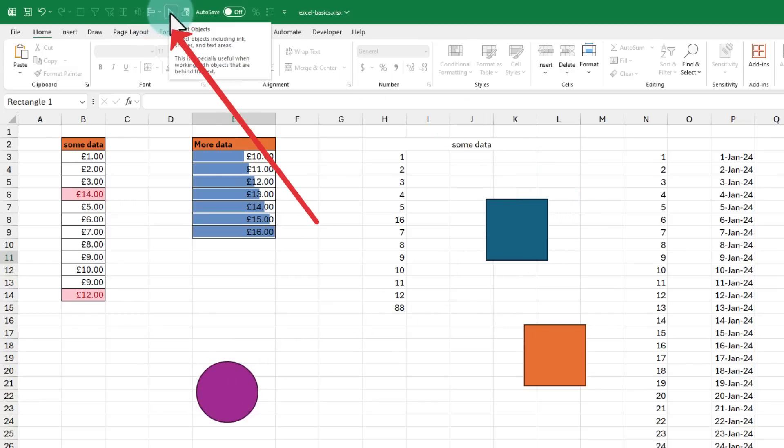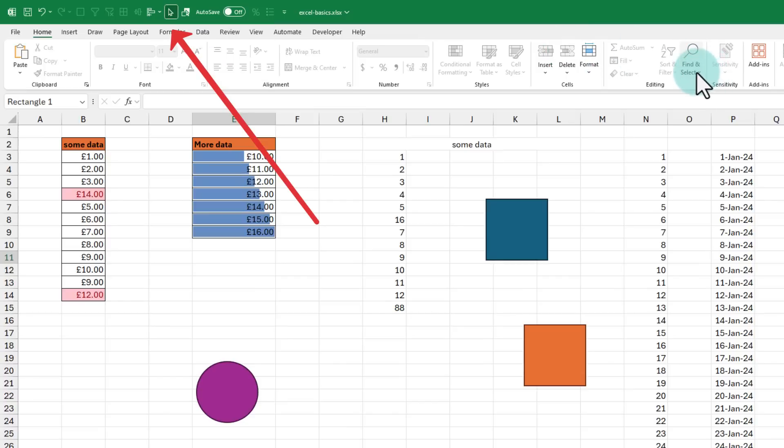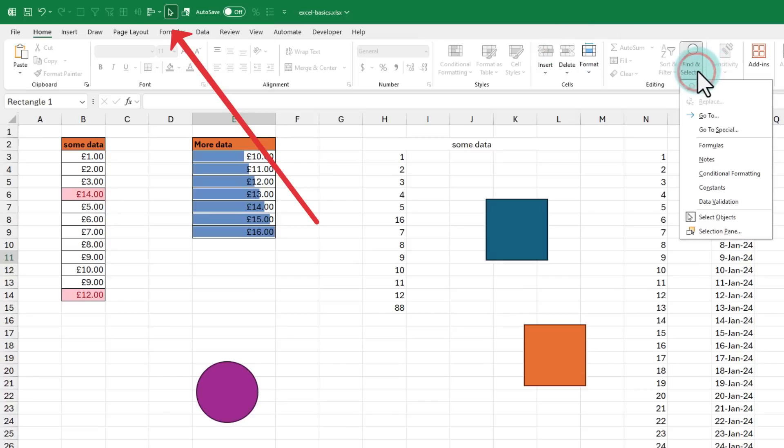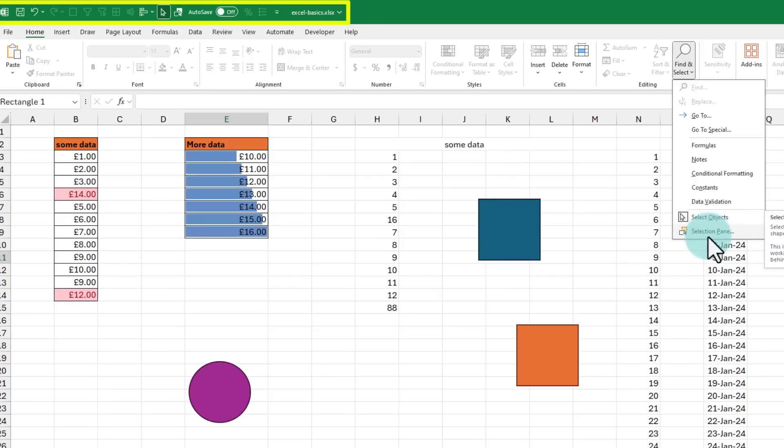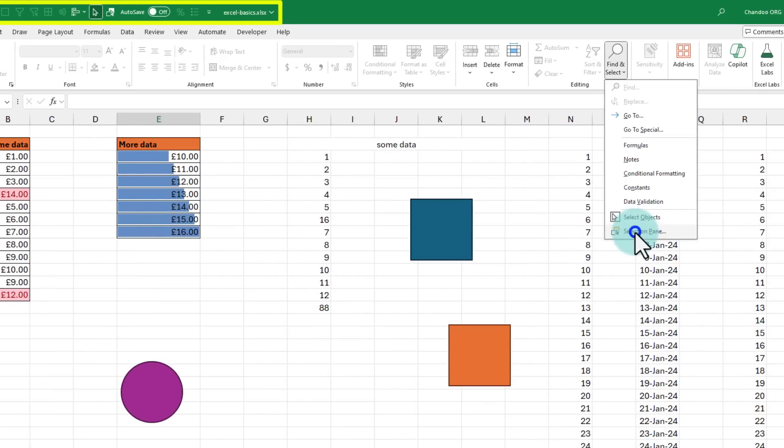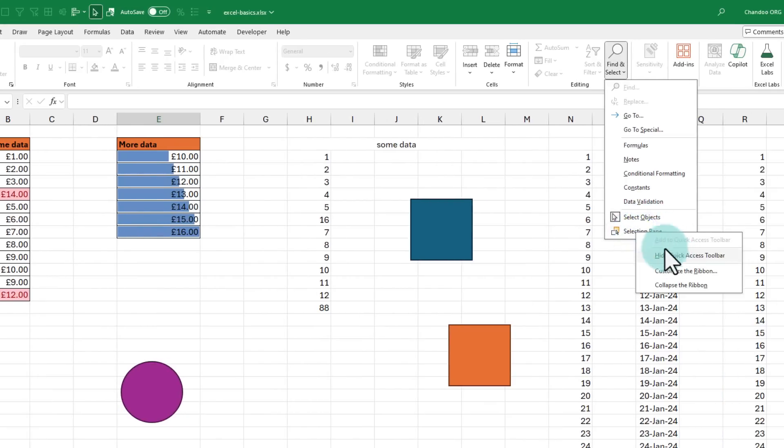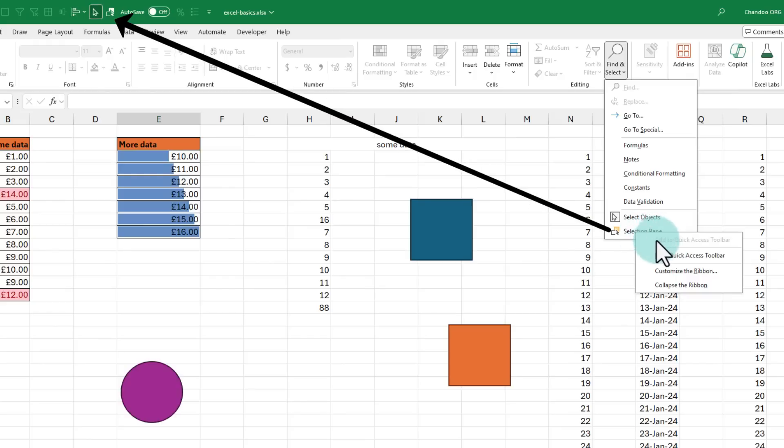That reminds me, to add a particular feature to the quick access toolbar so that you can always access it is really simple. Just right-click on the feature and use the add to quick access toolbar. You see that it is greyed out here because I have already added selection pane as well.